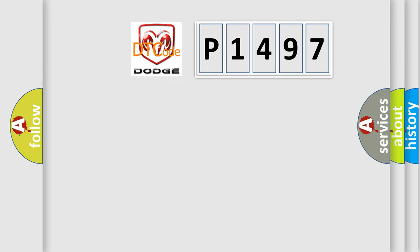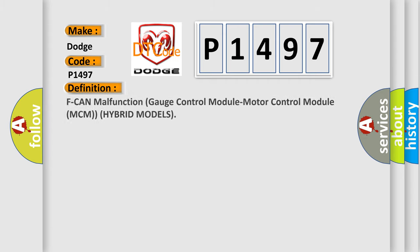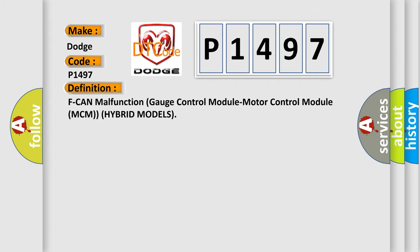So, what does the diagnostic trouble code P1497 interpret specifically for Dodge car manufacturers? The basic definition is: fan malfunction, gauge control module, motor control module MCM, hybrid models.